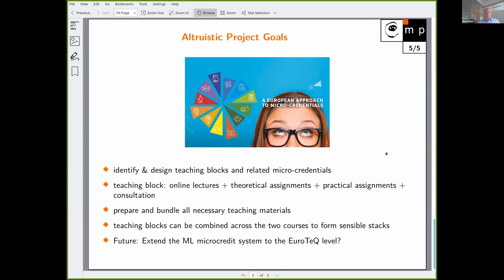In the future, we can think about extending such a machine learning micro-credential system to the EuroTech network. Thank you for your attention.